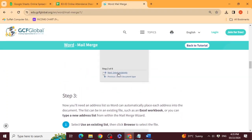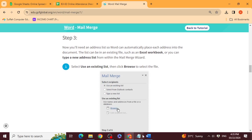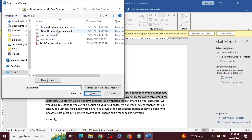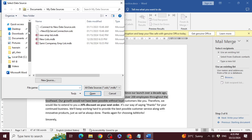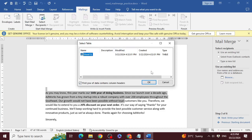Step 3 is 'Select Recipients.' The recipient is the receiver — the people you want to send the letter to. Select 'Use an Existing List,' then click 'Browse' to select your Excel file. Go to Downloads, find the file, and double-click or select it and click Open. The data will automatically load.